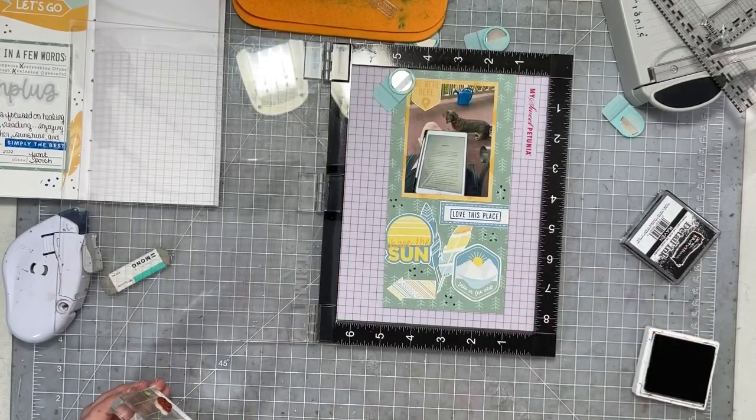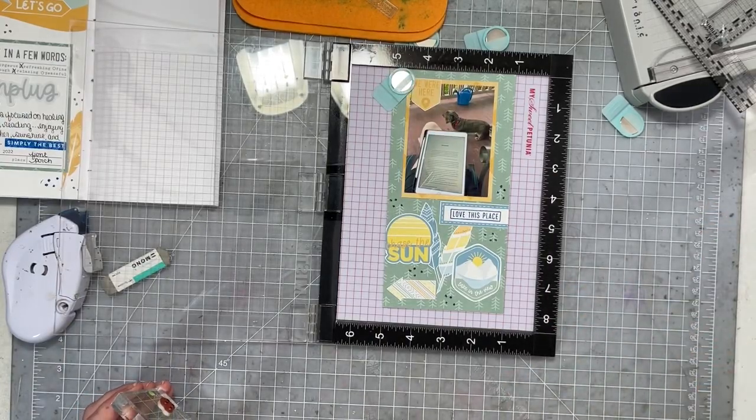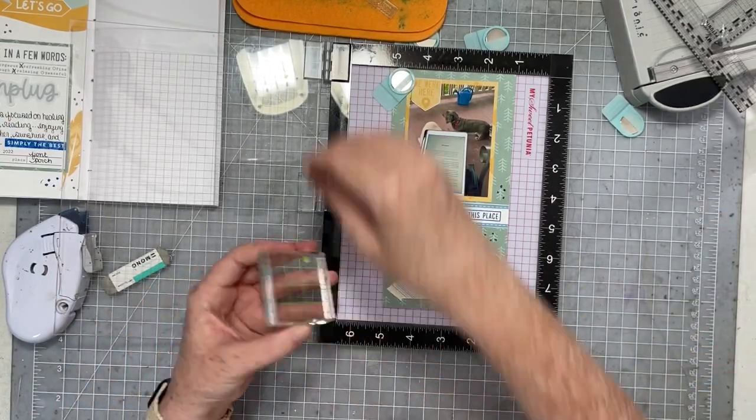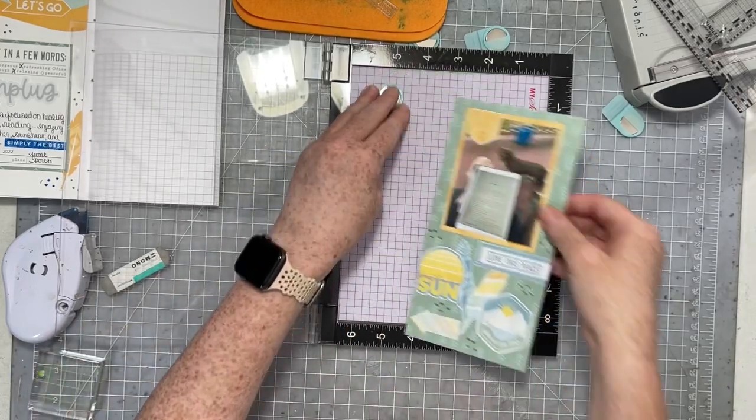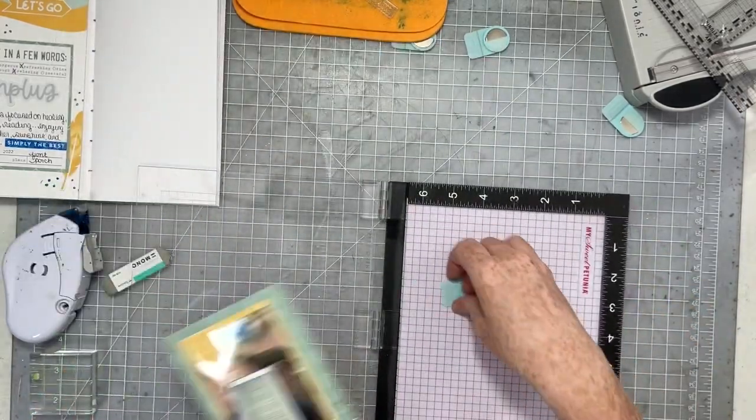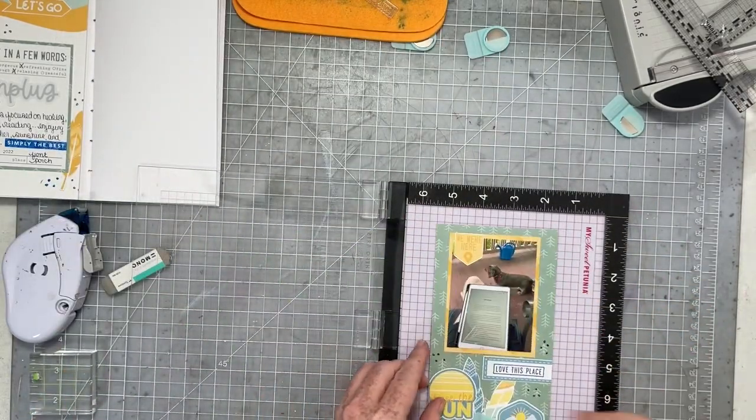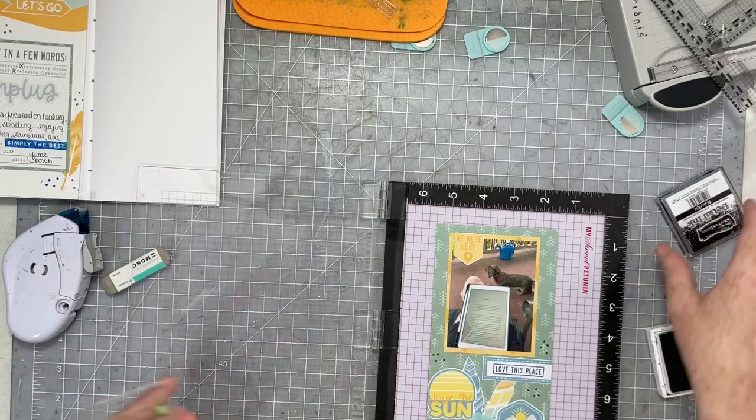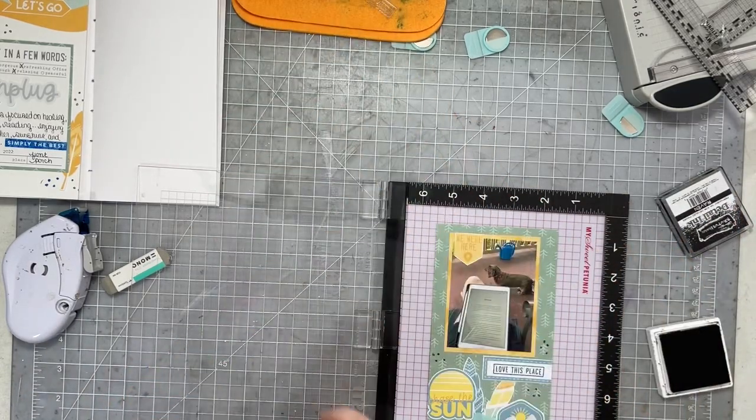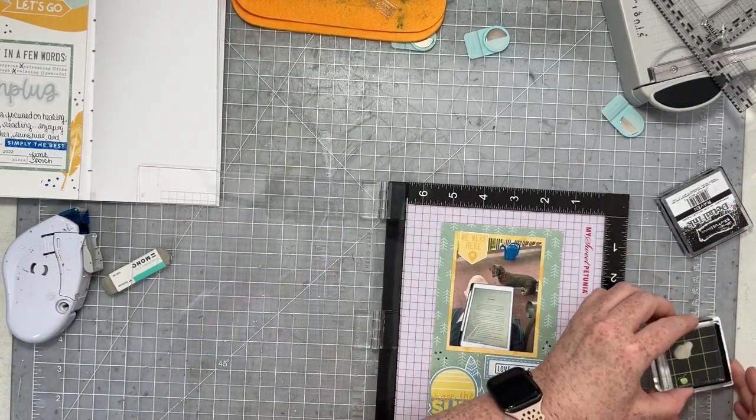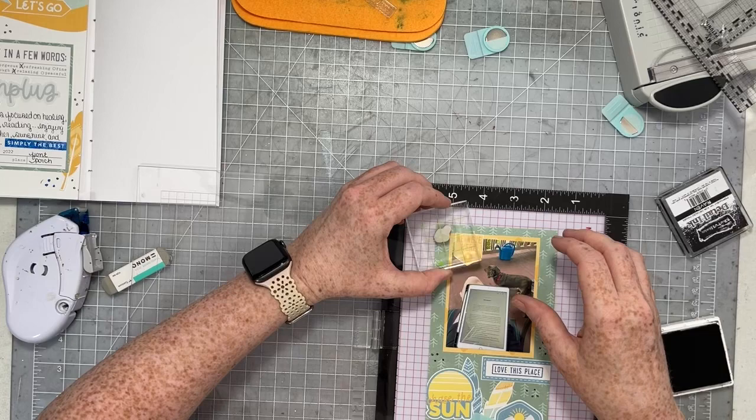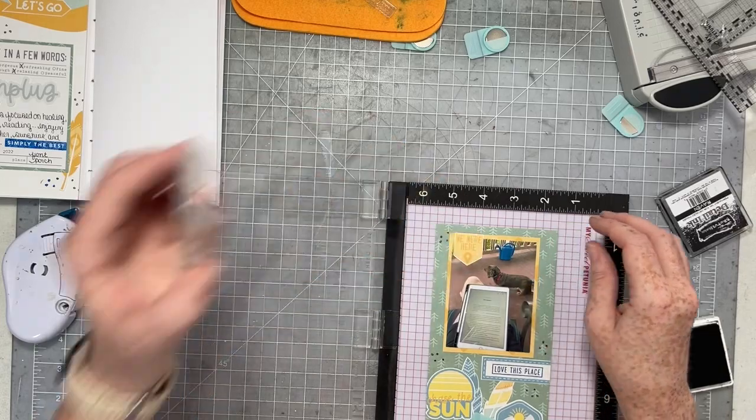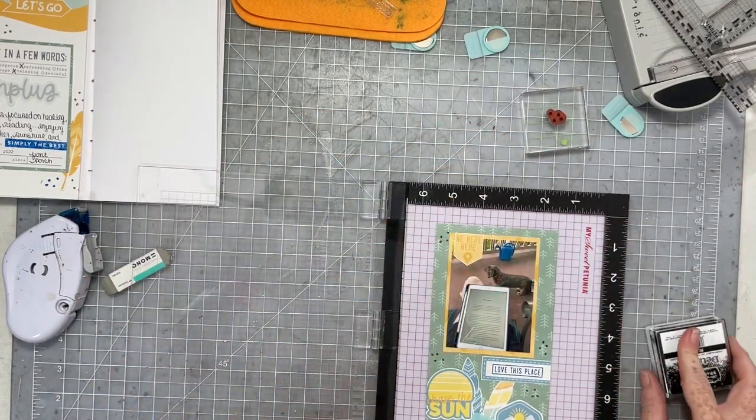So I'm just going to dot that polka dot stamp around into some different areas of my layout. I think I do one more up at the top. And there we go.